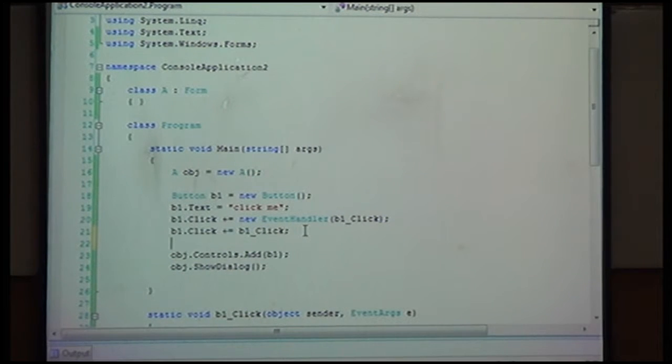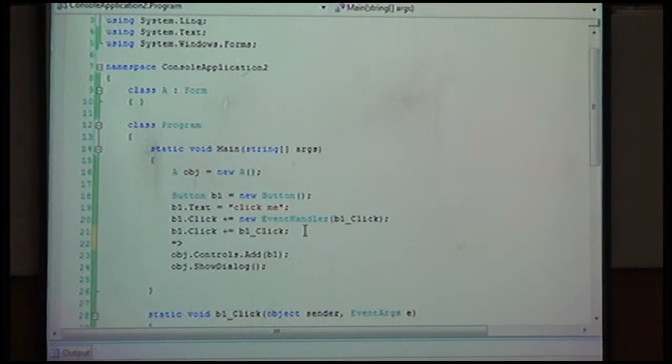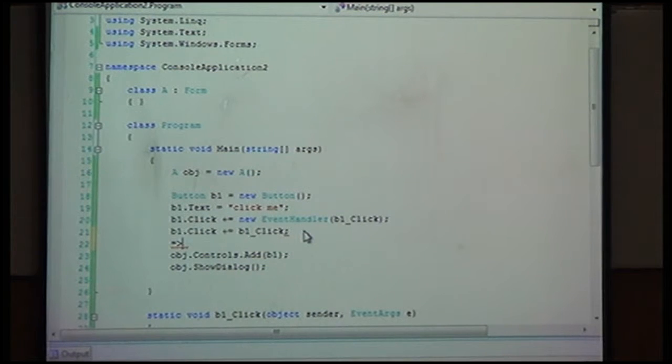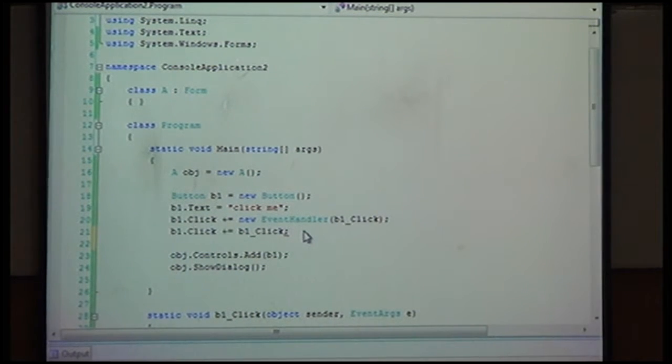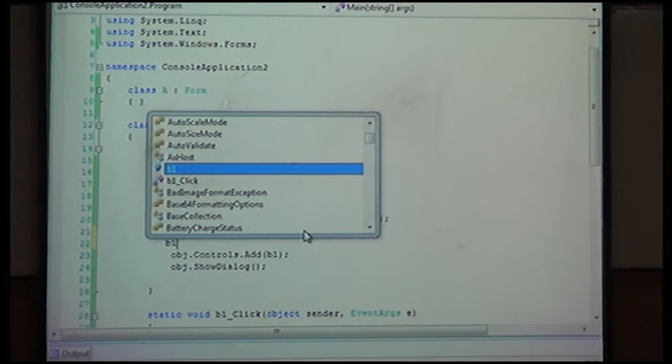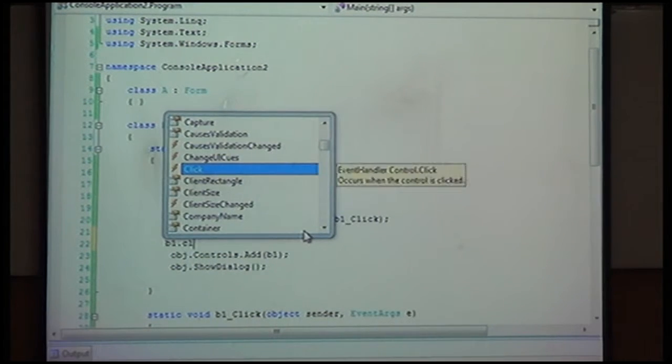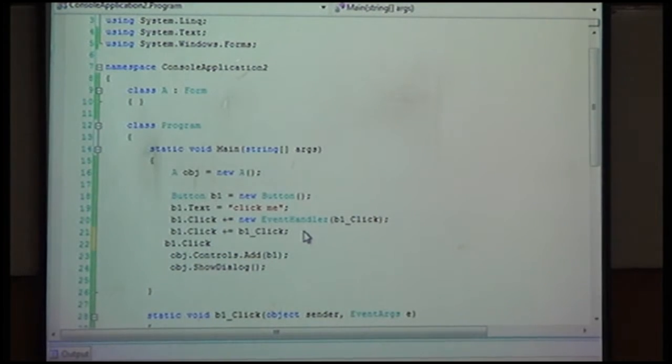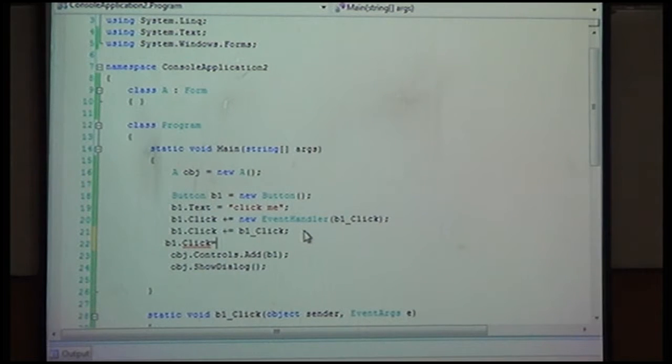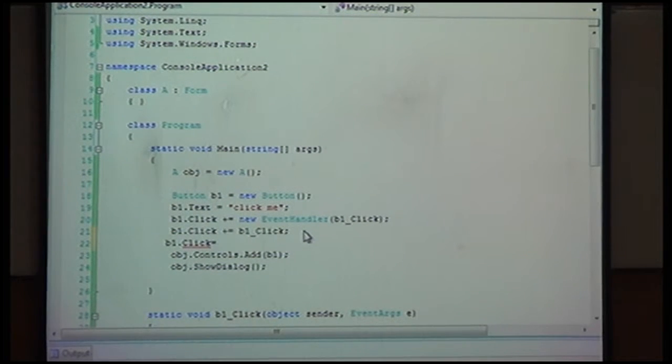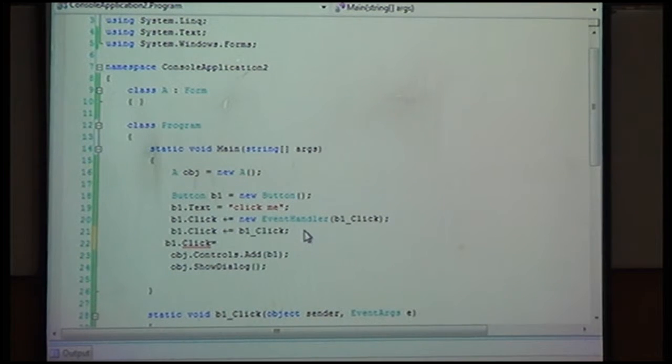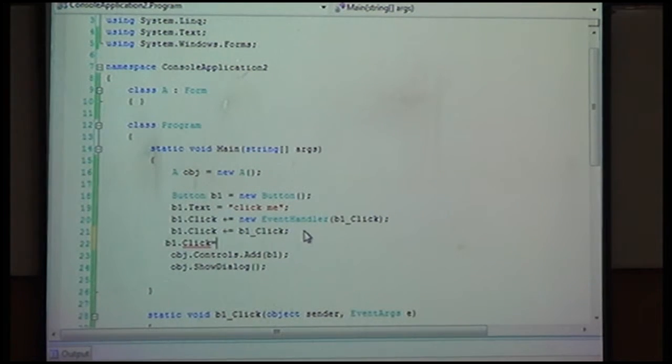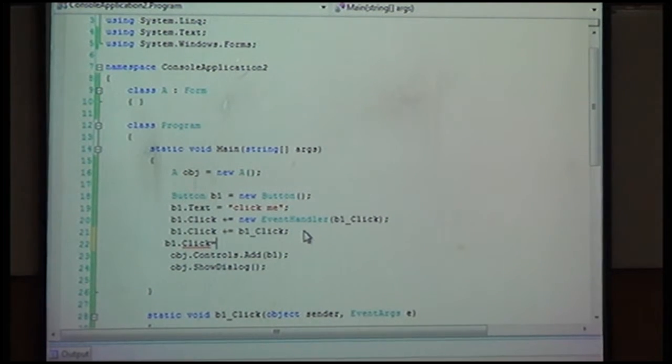One operator we use is equals and then greater than. What is this named? It is lambda expression. If I want to use the same lambda expression, I can do what? B1 dot click equals. Lambda expression both makes delegate and associates functions. But both are anonymous.